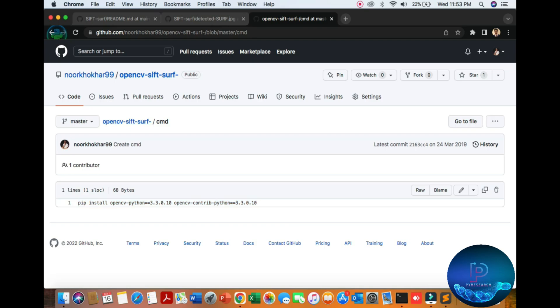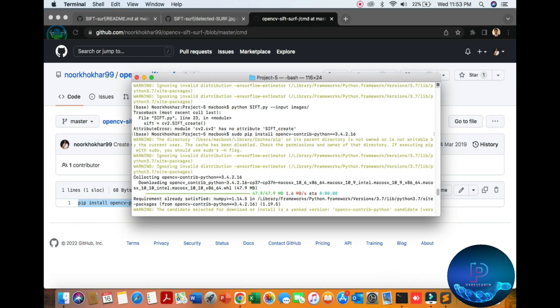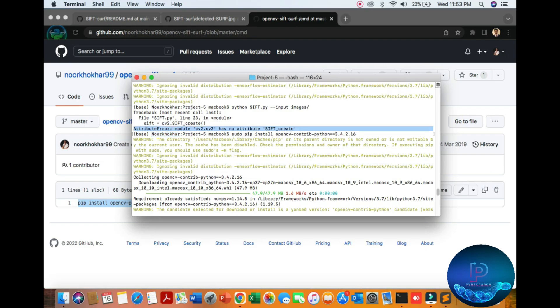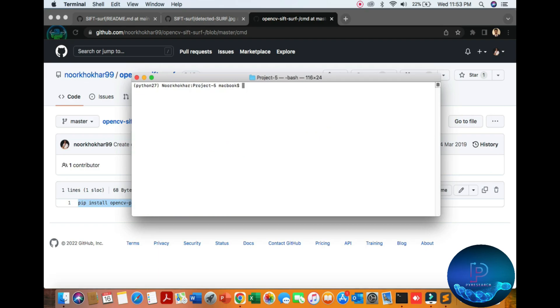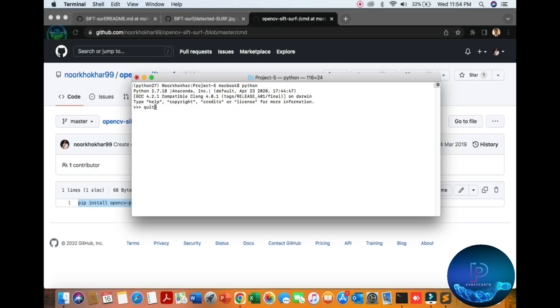I will share you this link so you can download it. I am using Python 2.7. I will show you one error from a previous report — you can see the abstract error: CV2 has no attribute. No problem, we can find out our mistake.